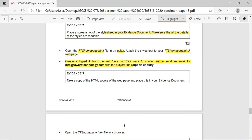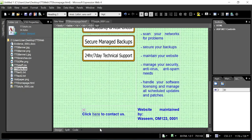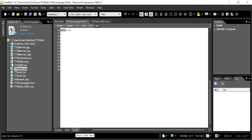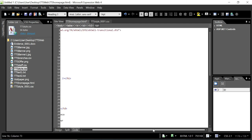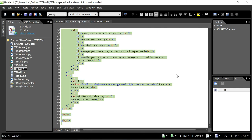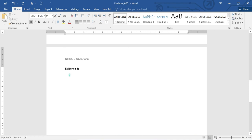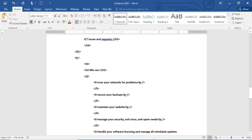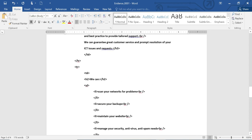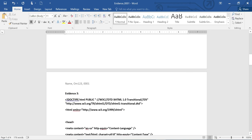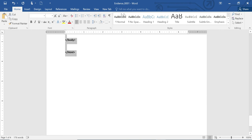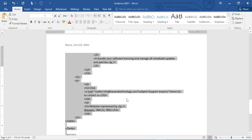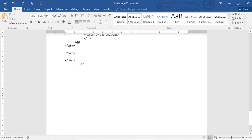Take a copy of the HTML source of the web page and place it in the evidence file. Go to code view, select all with Ctrl+A, copy, then go to your evidence file and paste it. If there are too many spaces, select the content and apply no-space formatting, but that's optional.